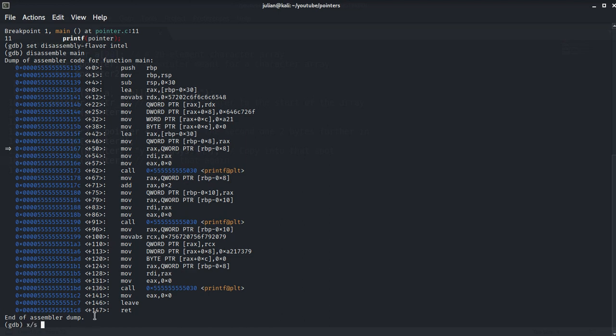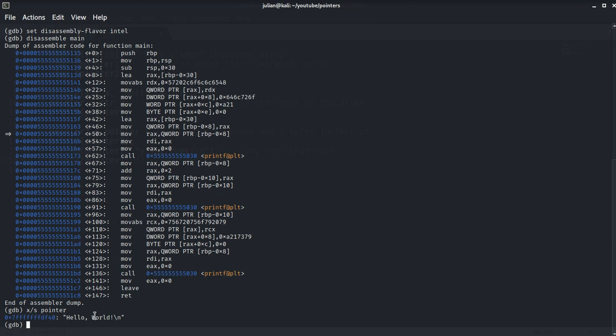Now if we examine the variable pointer as a string, we will see that it has hello world. When the pointer is examined as a string, it's apparent that the given string is there and is located at this memory address.